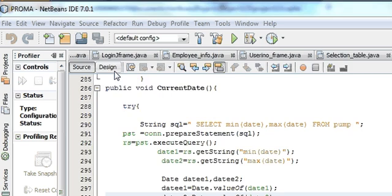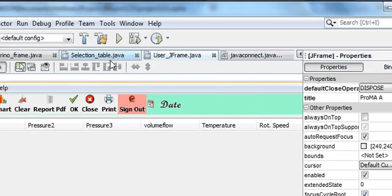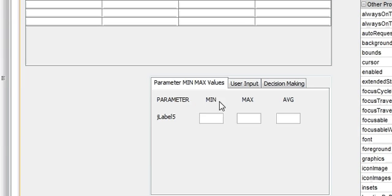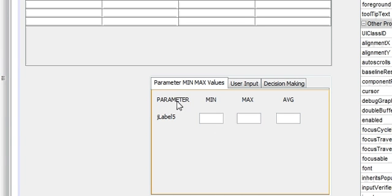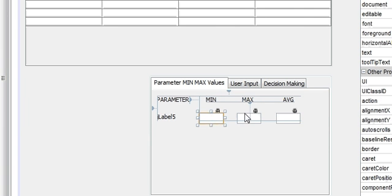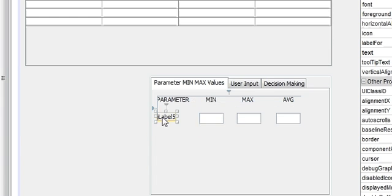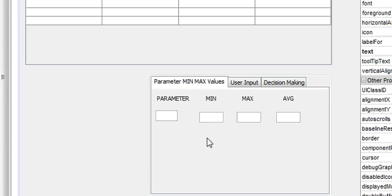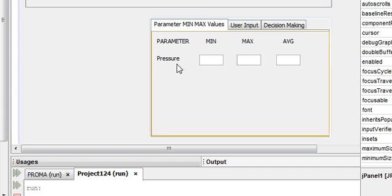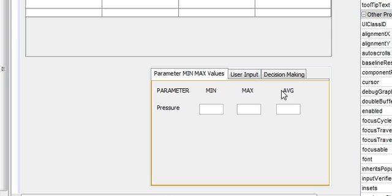Let's get started. First of all, make these labels and text fields so that they can show the parameters — minimum, maximum, and average values. These are all labels I have taken, and take a text field to show the minimum, maximum, and average value. Here is the parameter name I will give it, so we are showing pressure one minimum value, maximum value, and average value of the whole dataset.